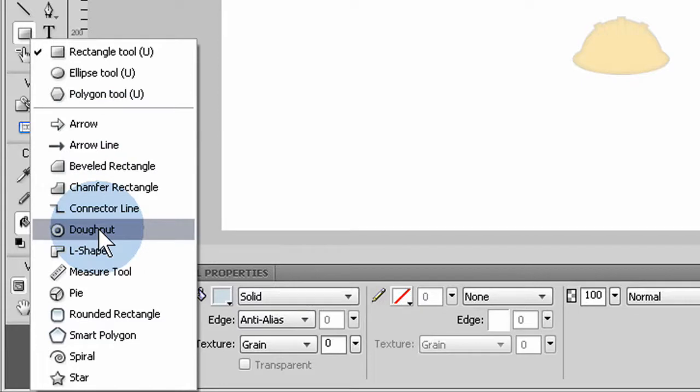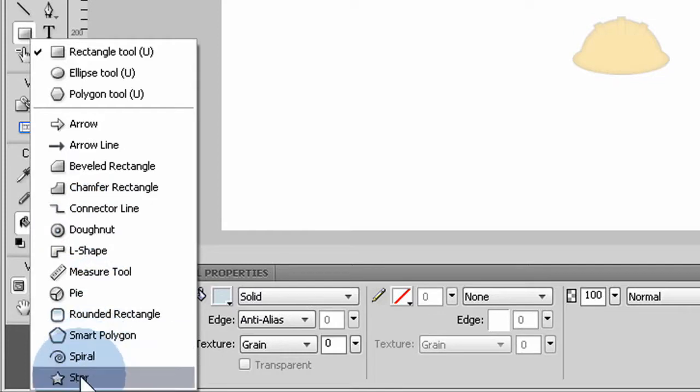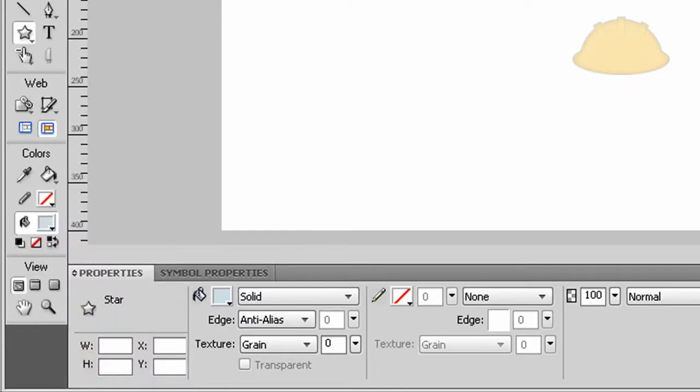Why couldn't they have just put the same stock shapes in both programs? They could have easily done that. I don't see why not. Anyways, I'm going to demonstrate with the star.